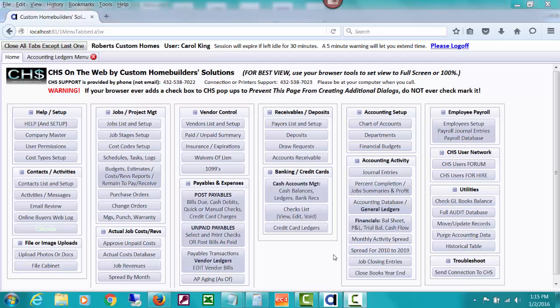CHS can't really know what different GL accounts you might be using on your chart of accounts for posting your job costs, so the way I decided to handle that was to just comb through your whole accounting database and find all records that you marked with the job code and a cost code other than zero.